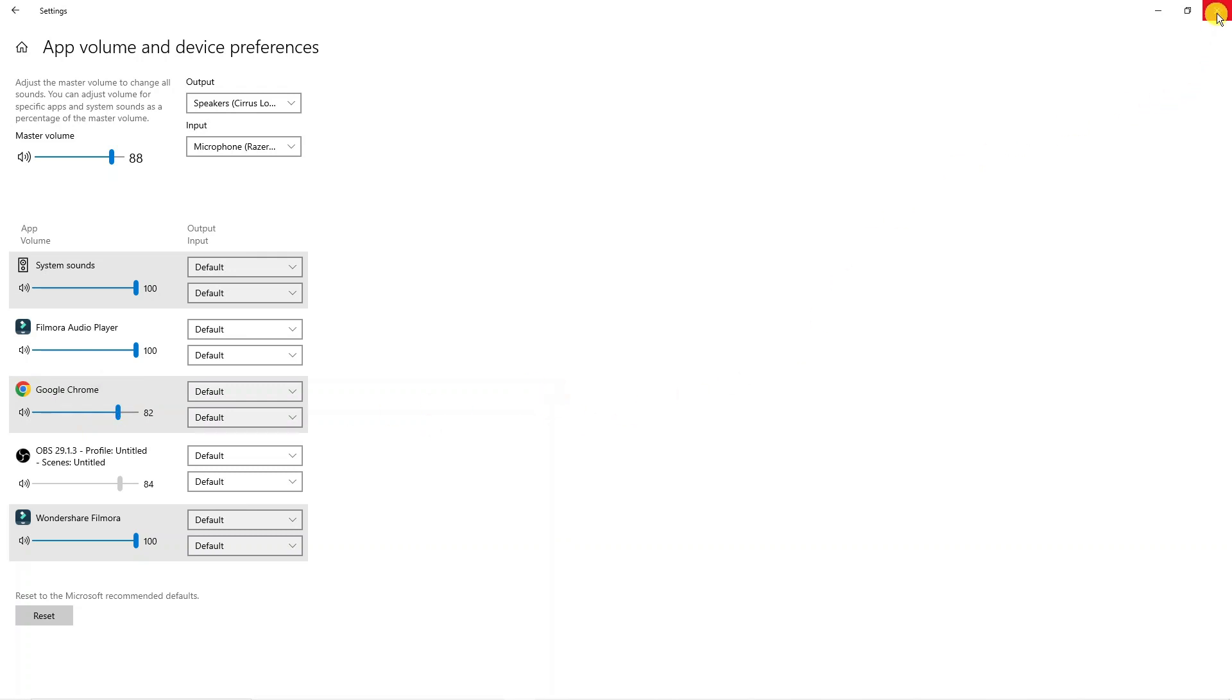By checking all of these, you should now get sound on YouTube on Google Chrome, and that is how to fix no sound on YouTube on Google Chrome.